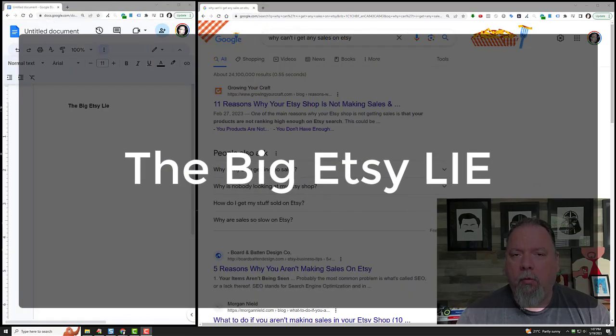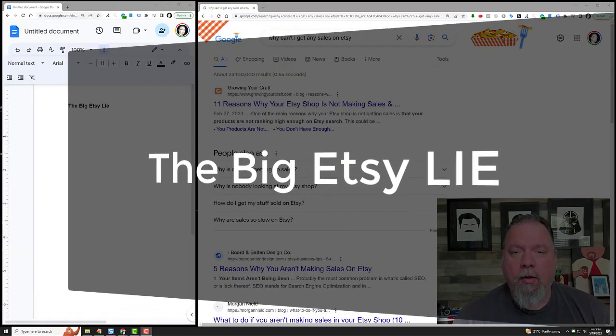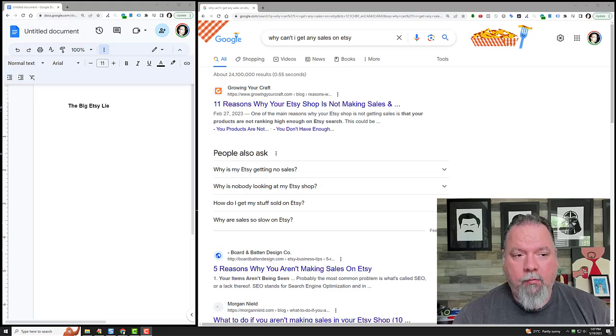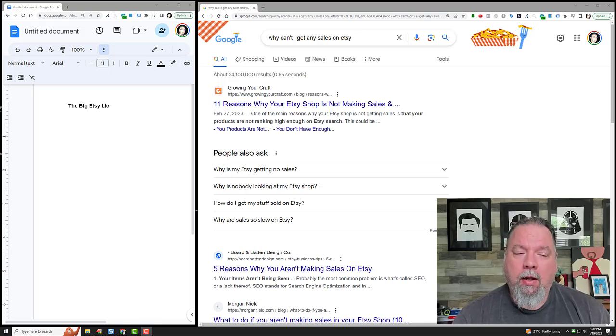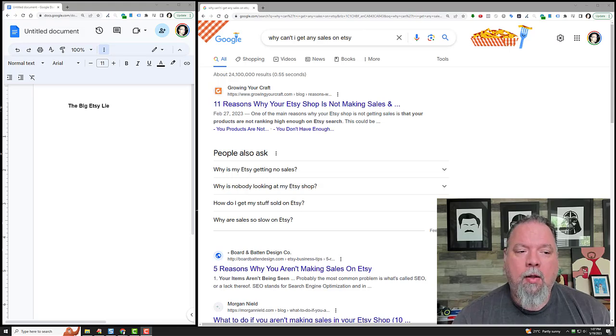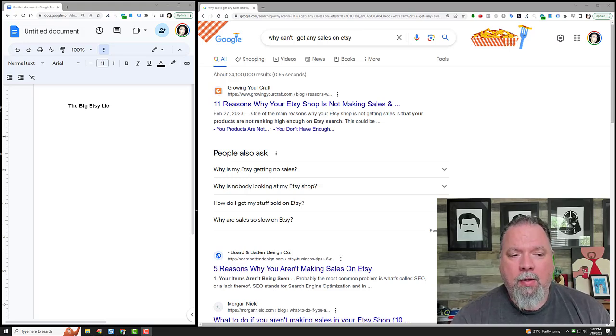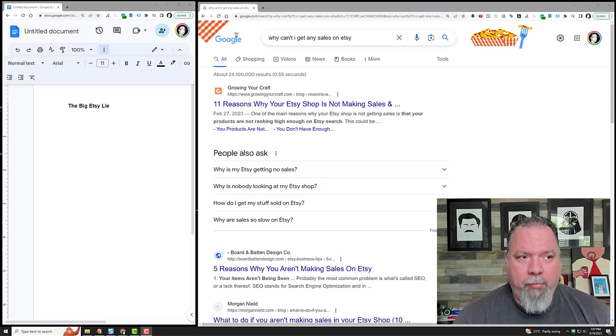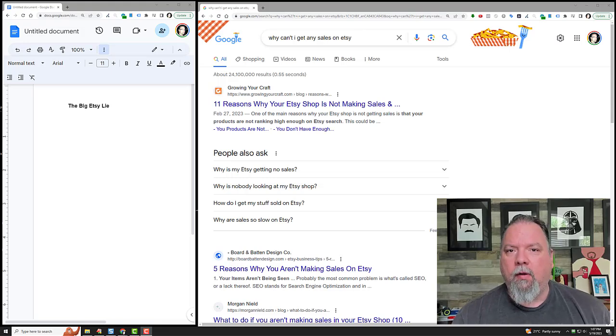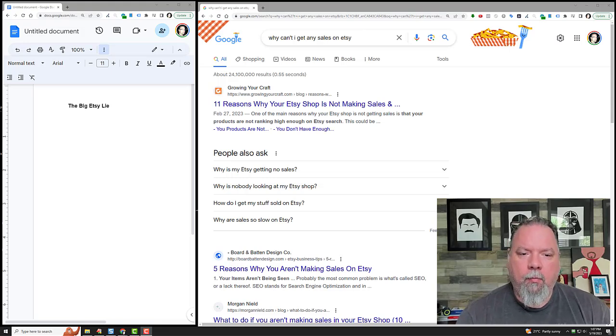Hey, so in this video I'm going to go over the big Etsy lie, because that's what I've been focusing a lot of my time on for the past six months or so. I've been having a lot of success with it, but I've also seen that there are a lot of big Etsy lies out there.